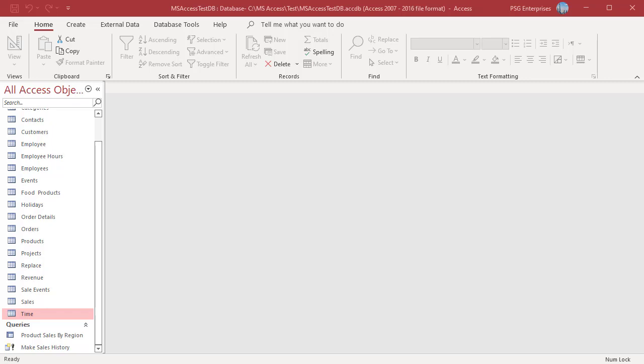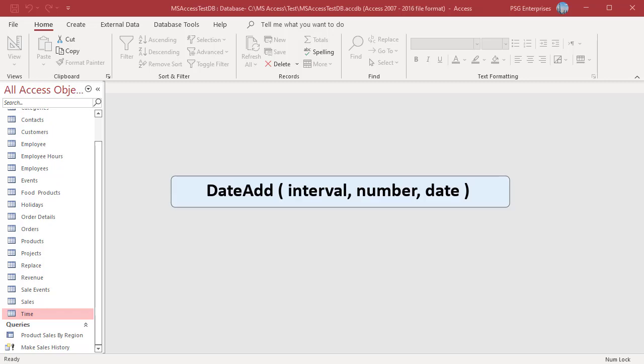You can use the DateAdd function to add or subtract a time interval from a date. Here is the syntax. There are three required arguments in the DateAdd function.